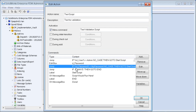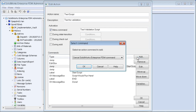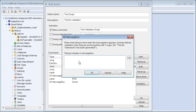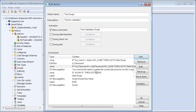Let's add a message to the user if they put in the wrong information. We'll add an OK message box saying 'You must be the admin or enter the correct password to run this script.' This lets the user know they didn't get the right information and that the script wasn't executed.